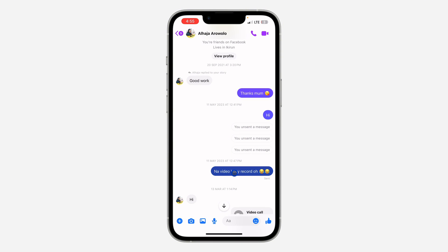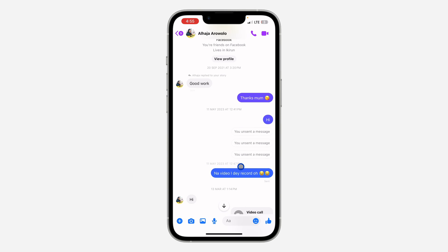As you can see at the top, it is showing the time and the date — 11 May 2023 at 12:47. Just click on the message and once you click on it, the time and date is going to appear on top.